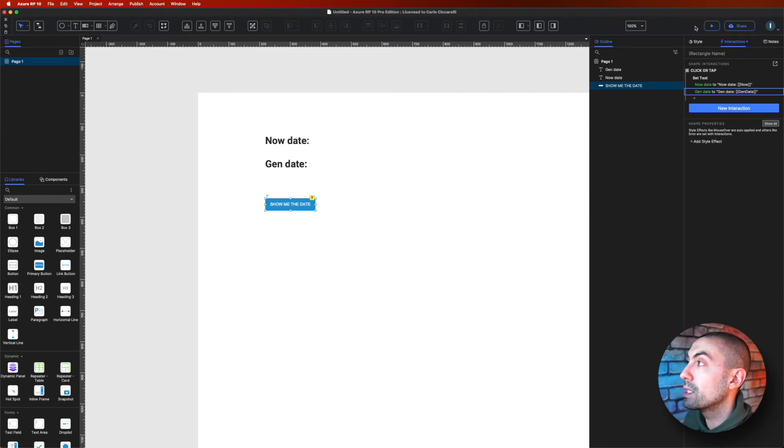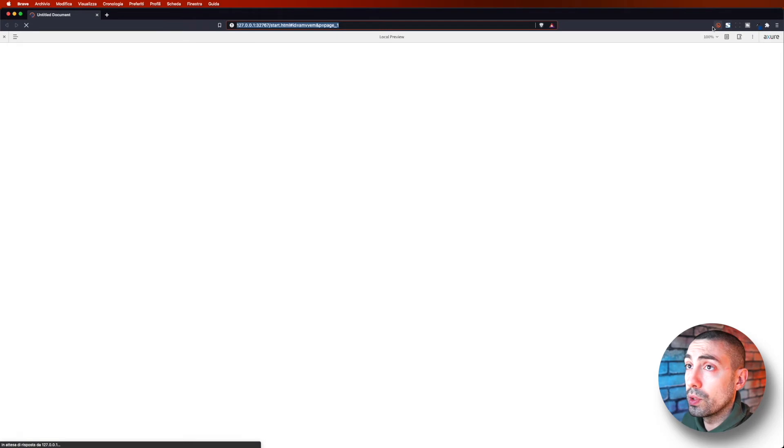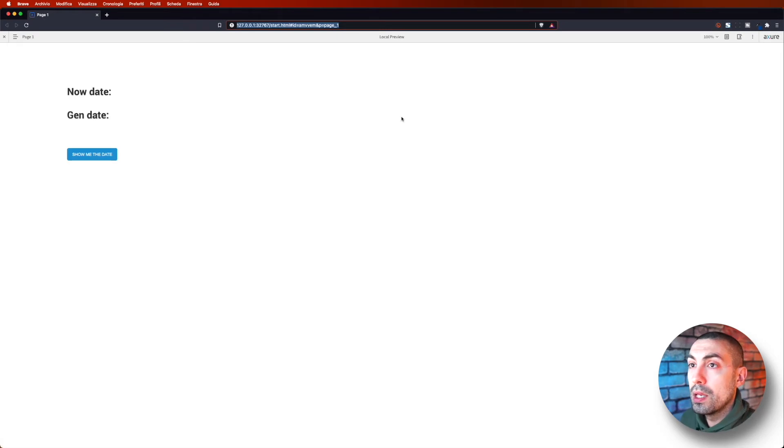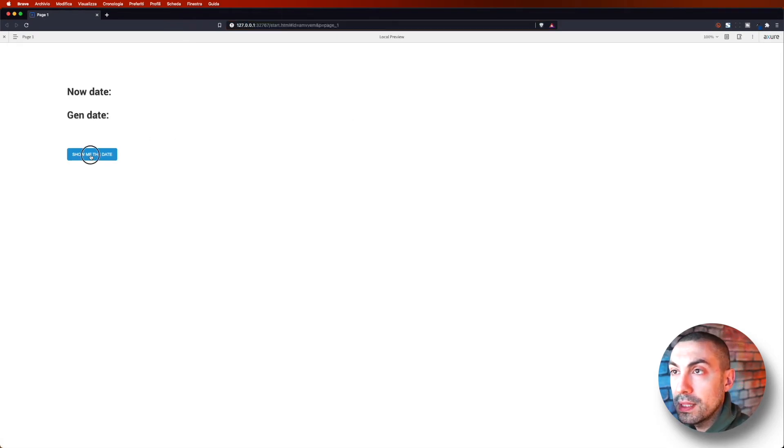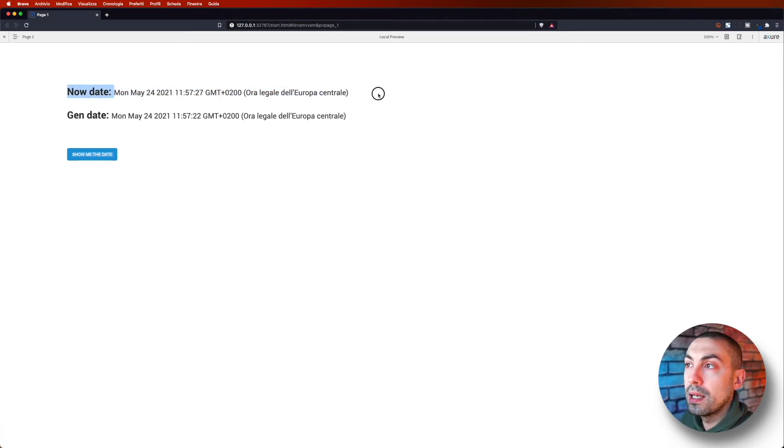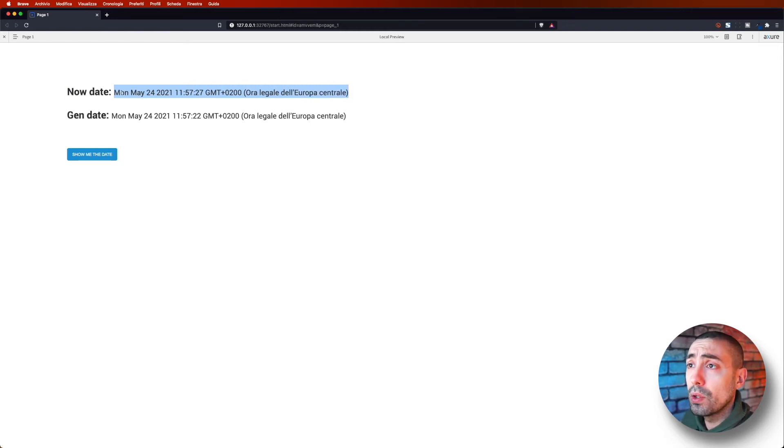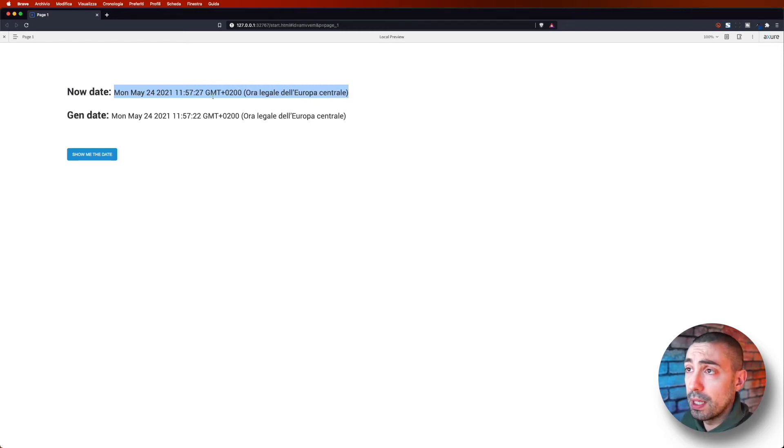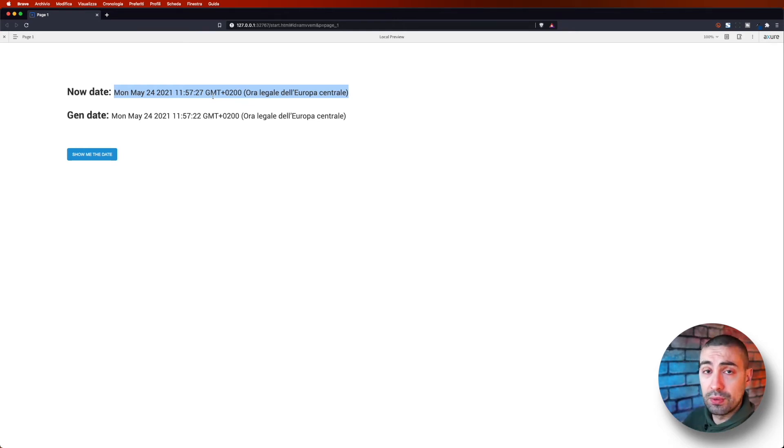So we have what we need, okay. And now let's go in preview to see how it looks like. So as you can see, if I click on show me the date, you see this is the basic format that Axure gives you. So it's really long, it's not really user-friendly I would say, but we have all the information inside.